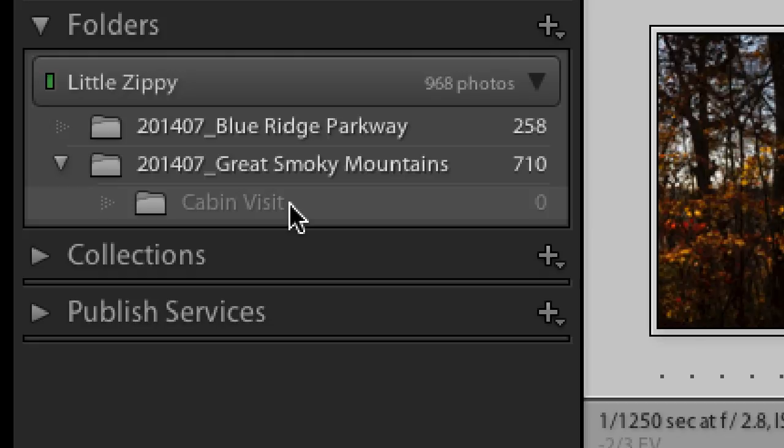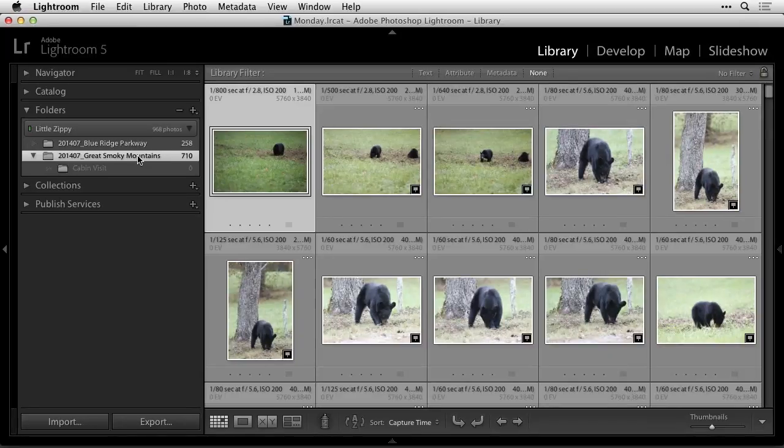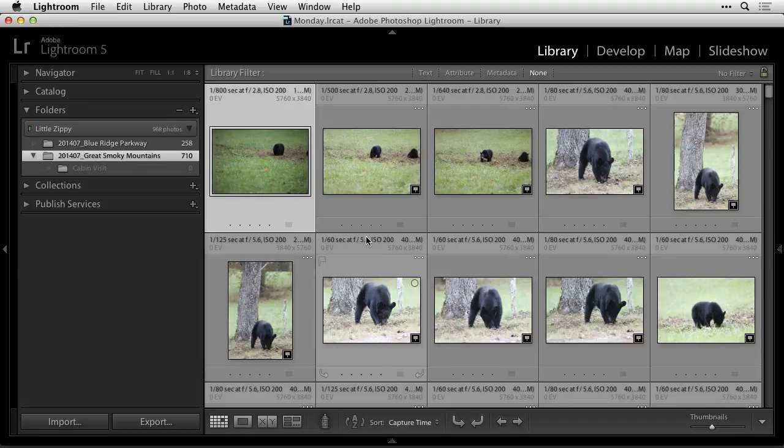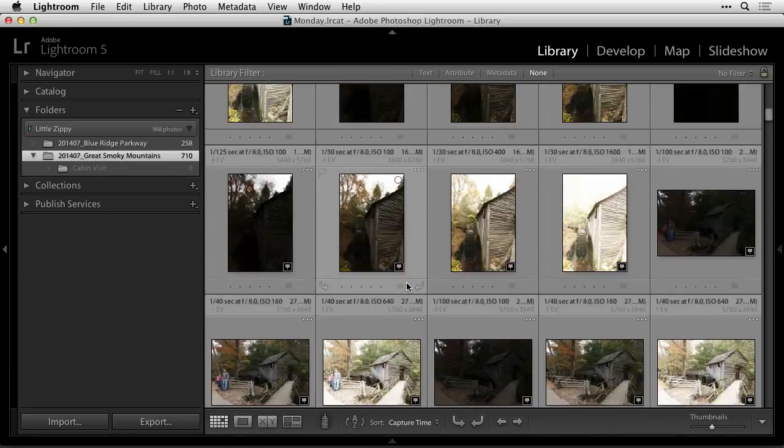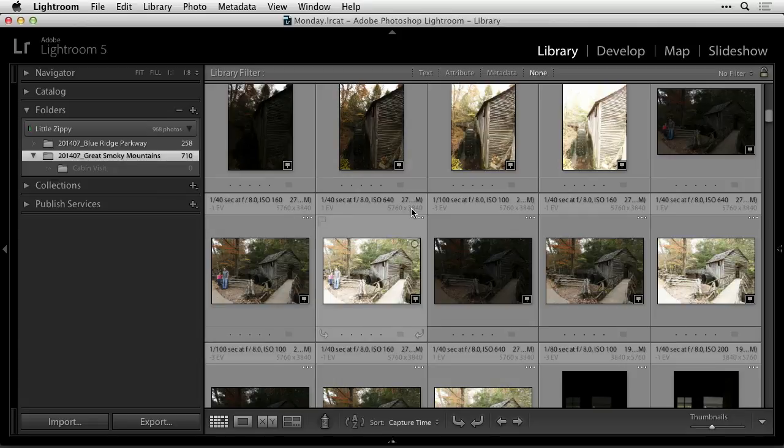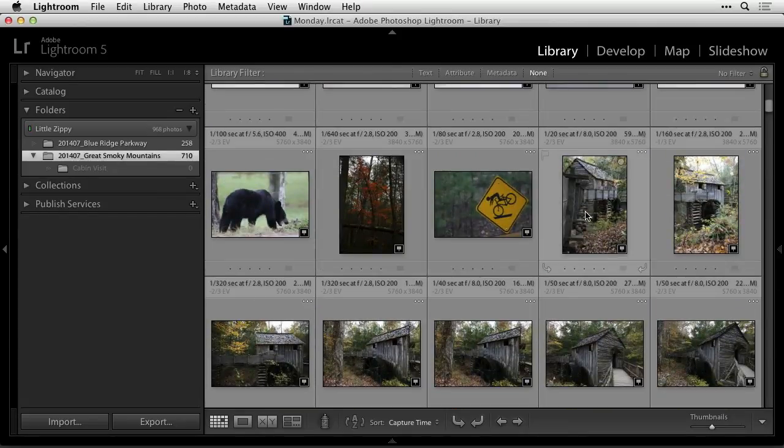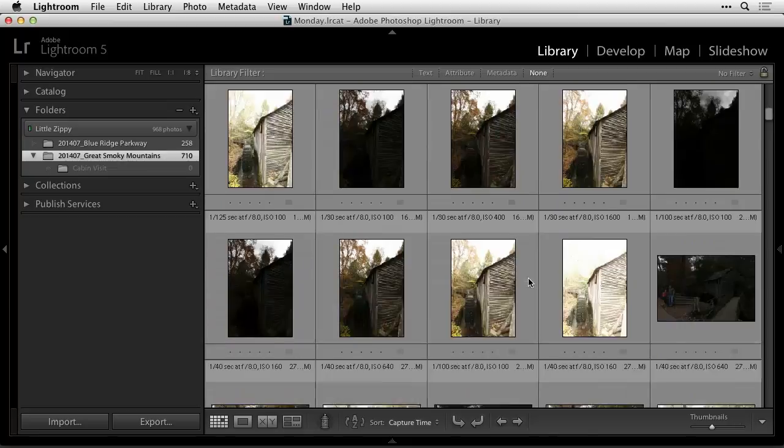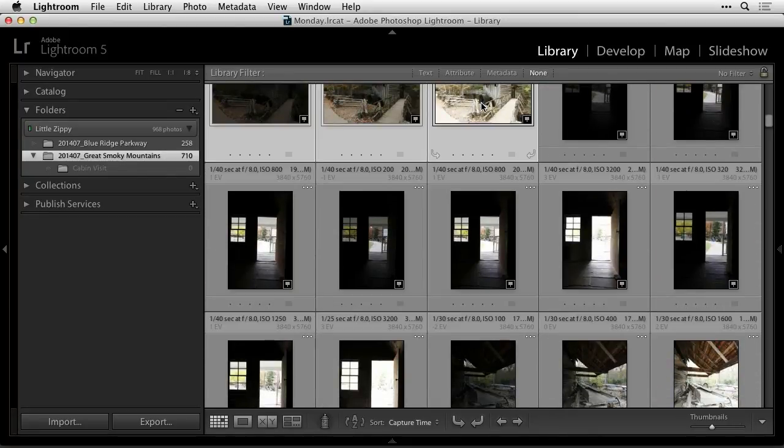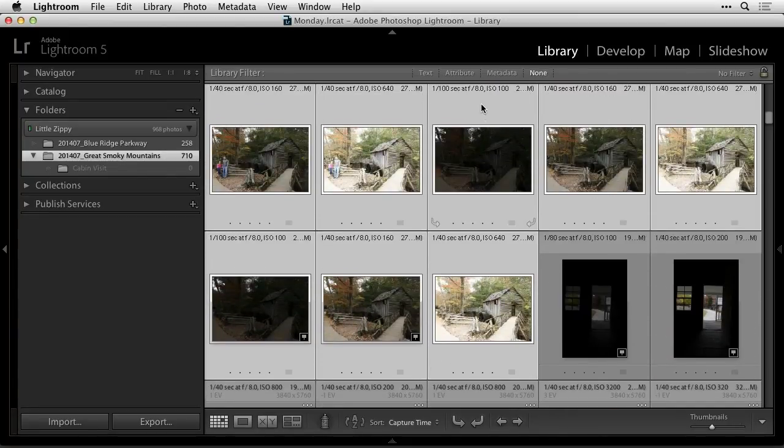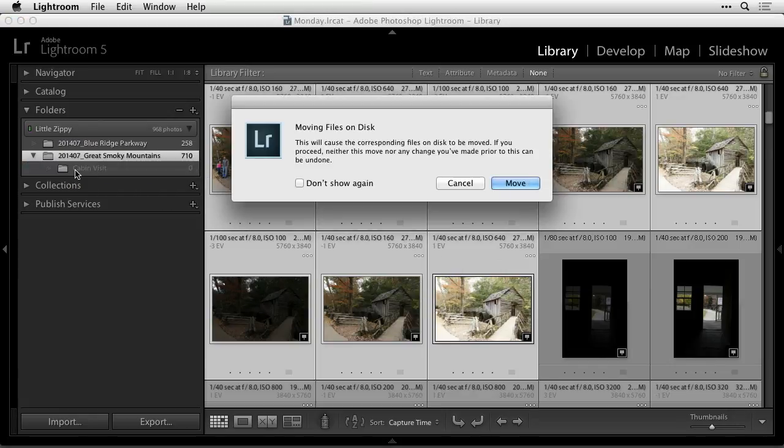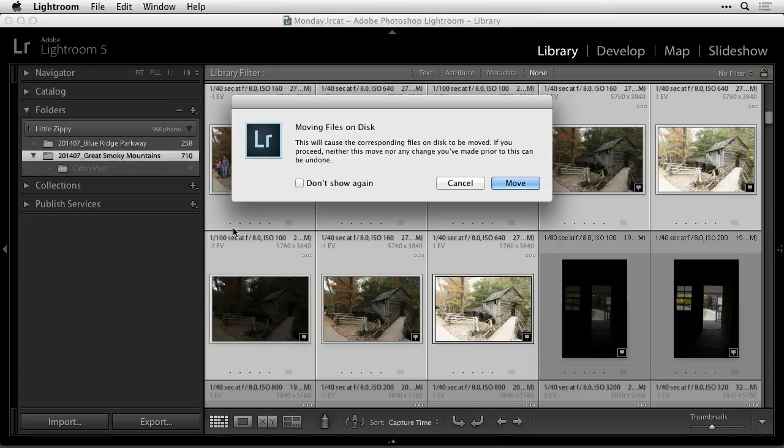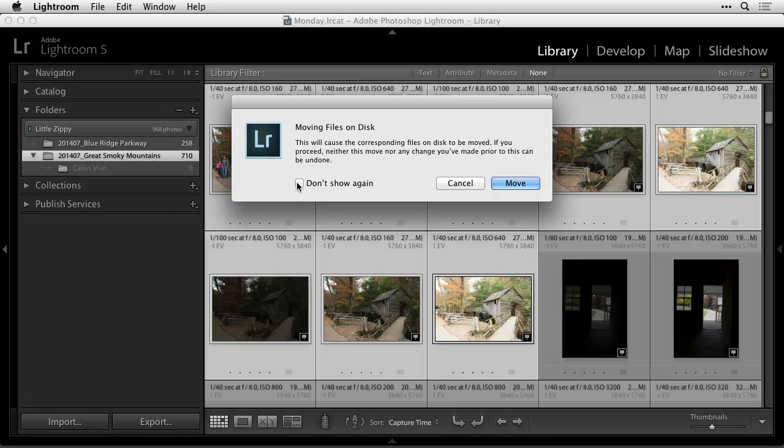So now I could come in here, and if I want to put an image in there that says cabin visit, I can come over here and choose as many pictures as I want. I'll hold shift and click on the last image I want, and I'll just drag these images onto that subfolder and let go, and it warns me that it's actually going to move these files on my drive because that folder list simply represents how my drive is structured, so if you make a change to it in Lightroom, it's going to make the same change in your drive. And so I'm going to say don't show again and hit move.